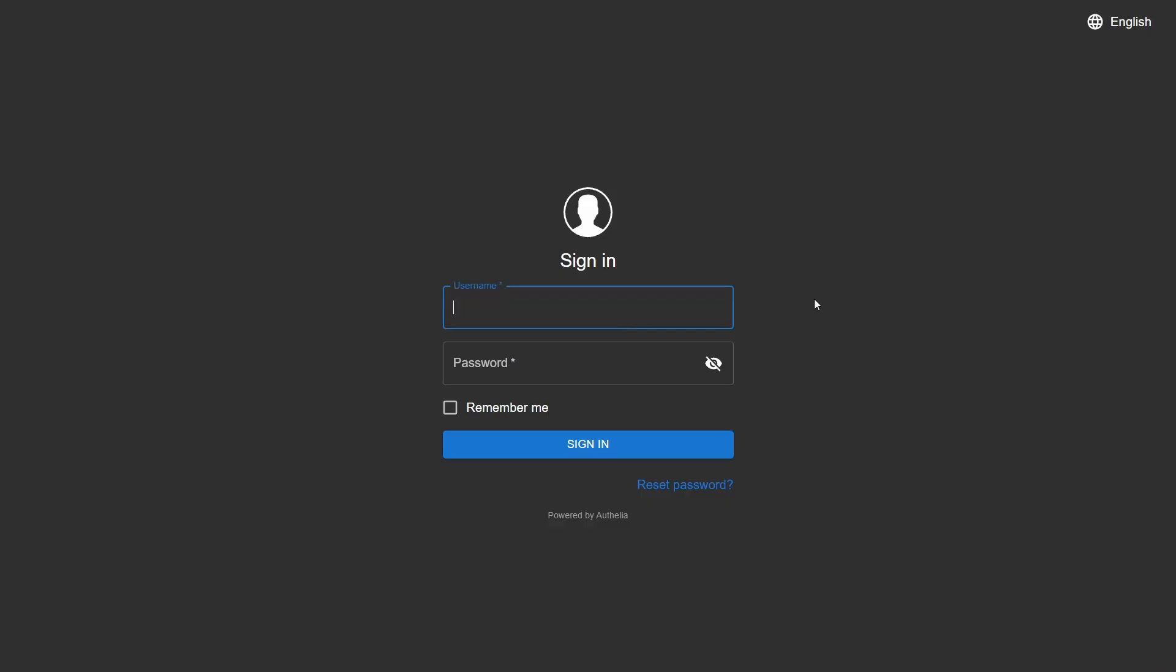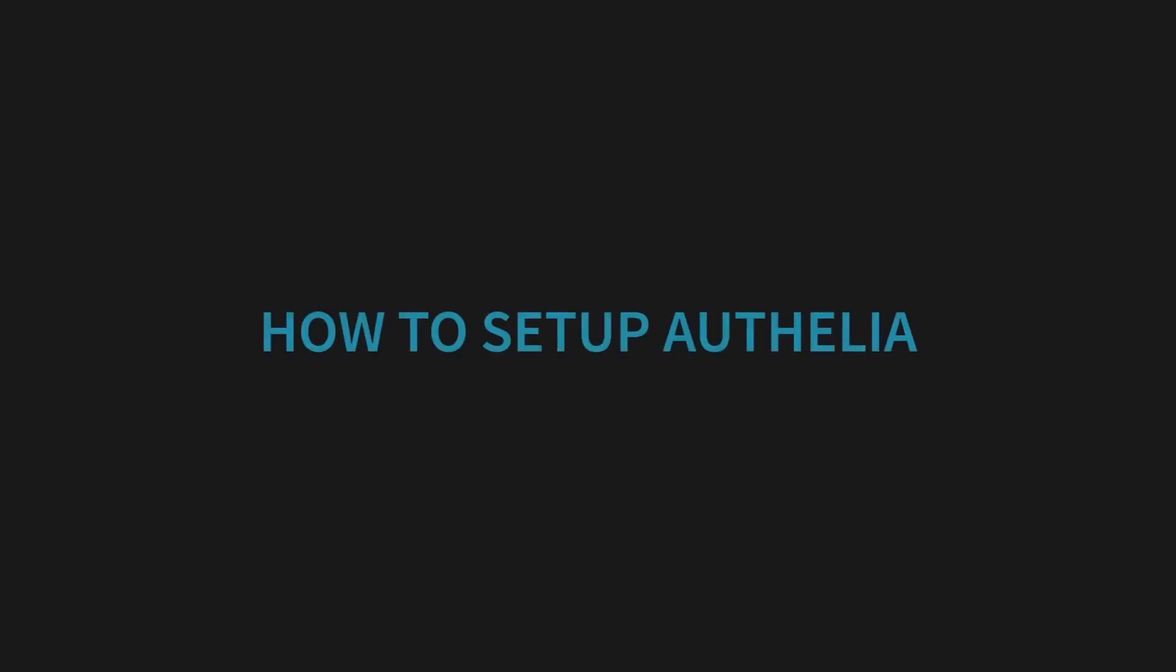This way, when we bring our server online, only those who have been given accounts will be able to access our server. Now let's look at how to set up Ophelia for our own server.